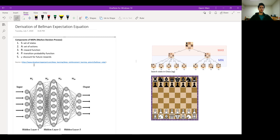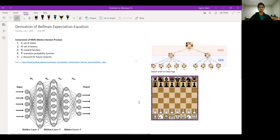Obviously, MDPs and policy functions and all of that. So without further ado, let's get into the derivation of the Bellman expectation equation.